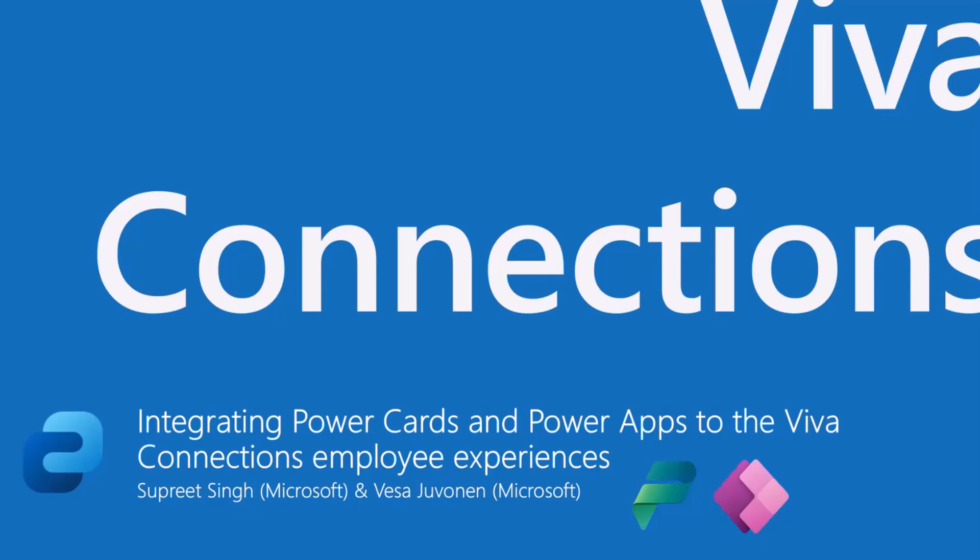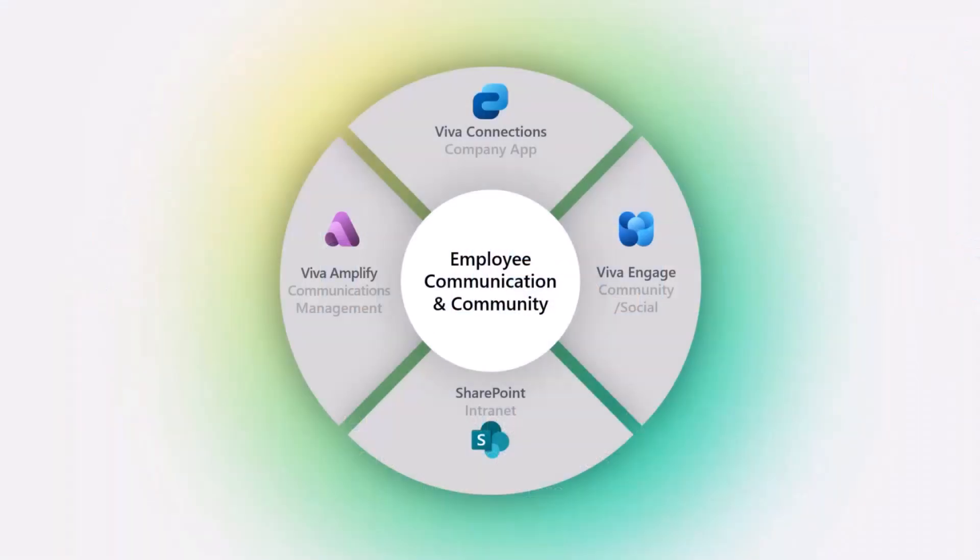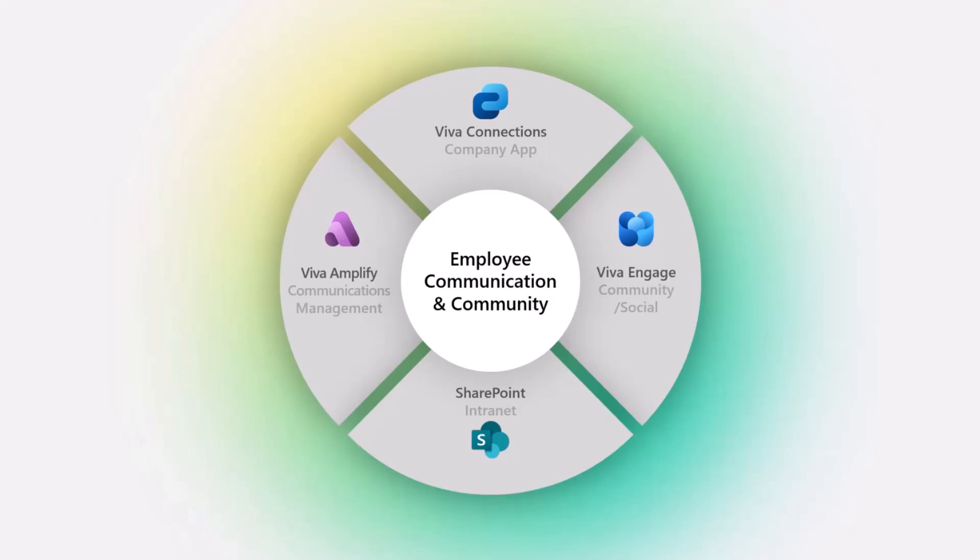Let's start with a quick recap on the positioning of Viva Connections. Viva Connections is part of our employee communication and community setup, which includes SharePoint, Viva Amplify, Viva Engage, and Viva Connections. They all have their own storyline within our employee engagement platform, making sure that corporate communications works and there's this kind of me approach for your relevant applications as an end user, and then the community through Viva Engage.